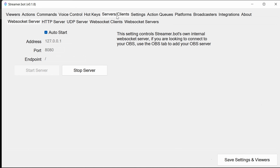Servers and Clients allow you to connect to various different resources or allow resources to connect to Streamer Bot. The WebSocket server is automatically started and is critical for some functionality. HTTP server, UDP server, WebSocket clients and WebSocket servers are all there, but the WebSocket server is the only one you need for the fast track package. If you're running OBS on a separate machine, you'll want to change the address and note the port — if the port is already used, stop the server, change the port, start it again, and note this for later in the setup process.